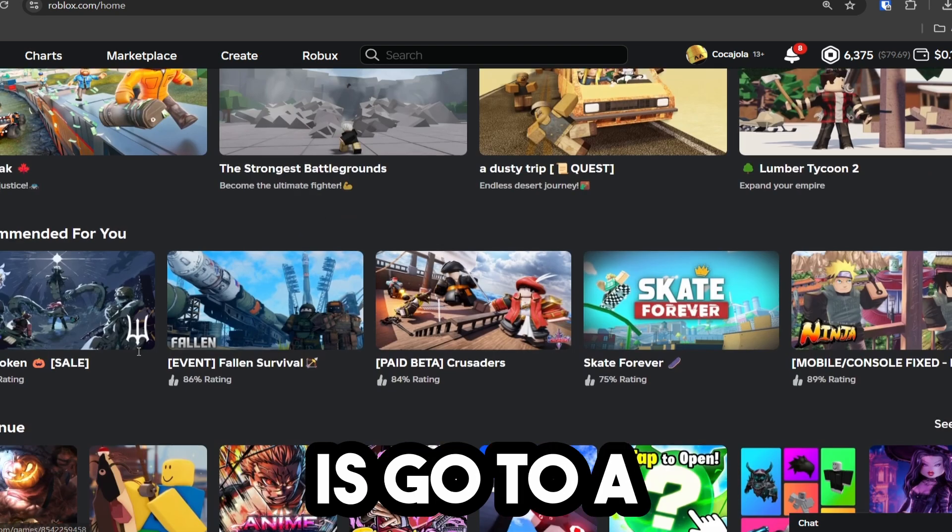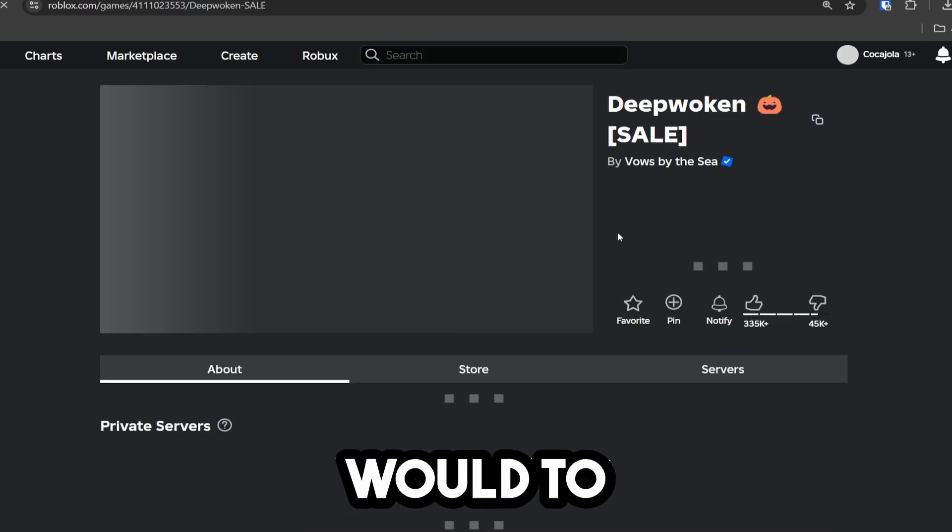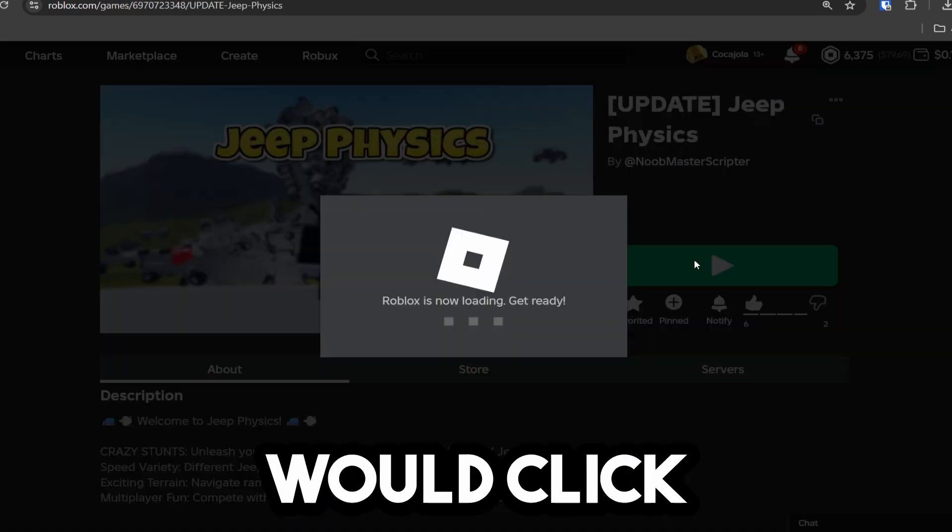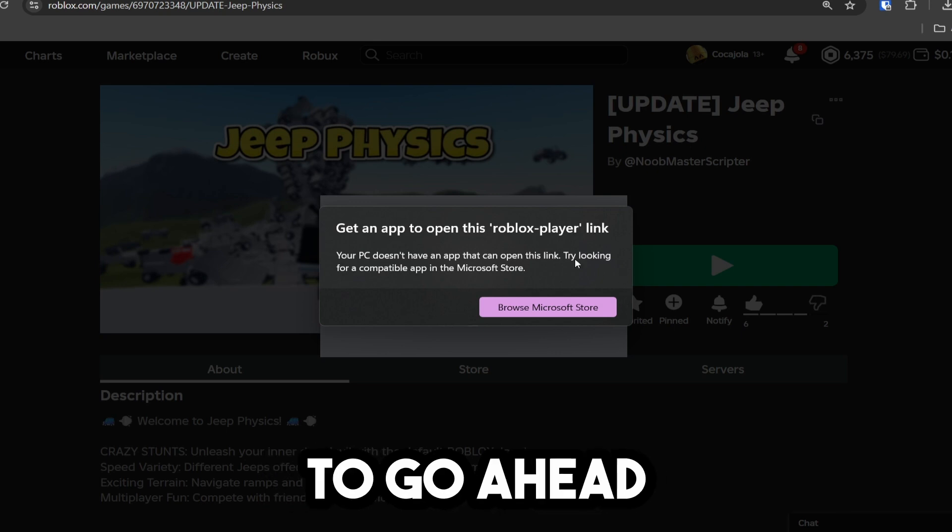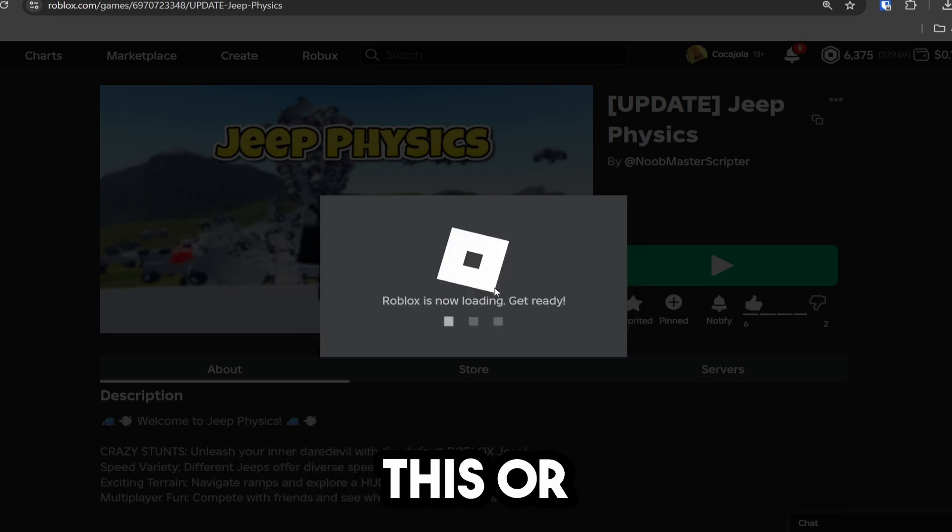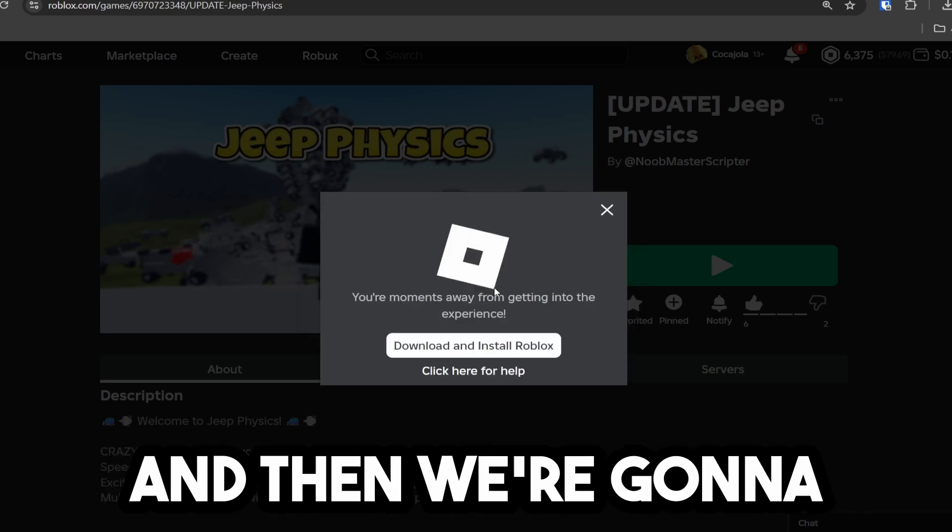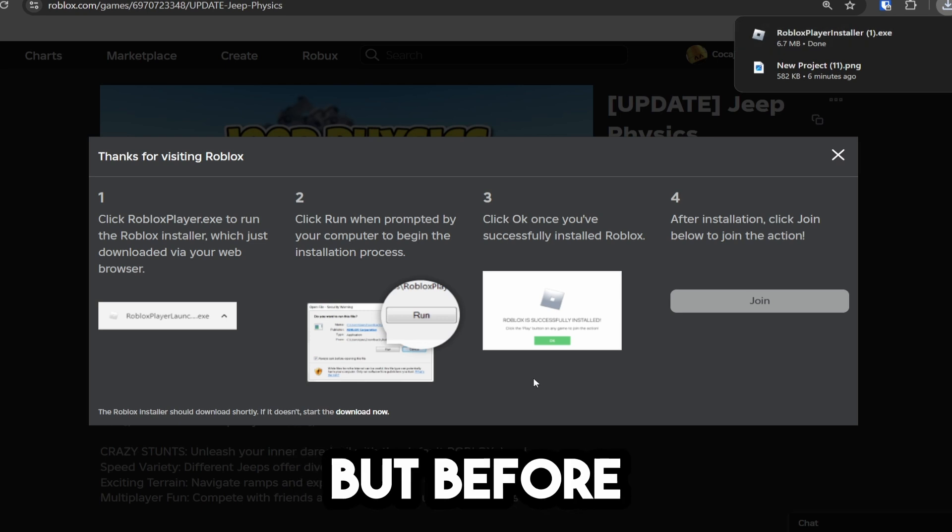So what we need to do is go to a game like we normally would to download Roblox. Click this. It's going to say you need to download this or whatever in a second. Just wait for this to come up. Then we're going to click download and install Roblox. It's going to take us to this player.